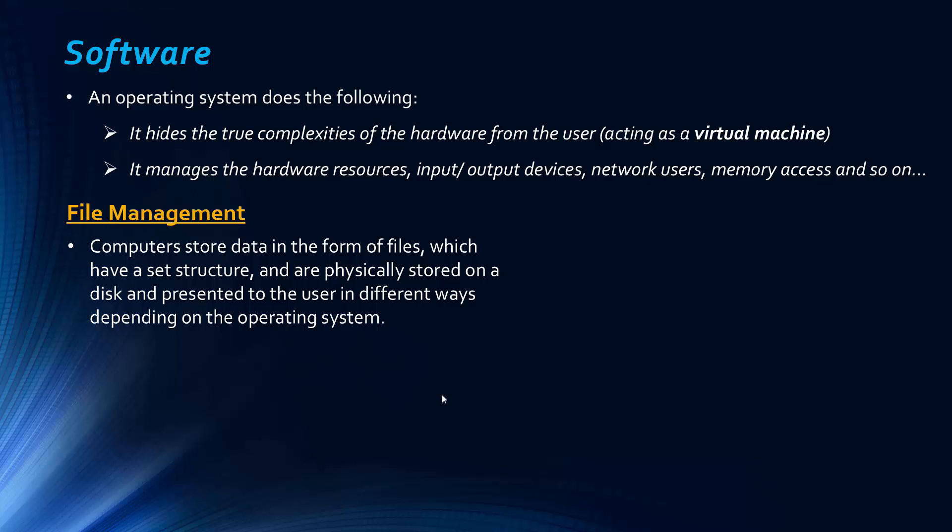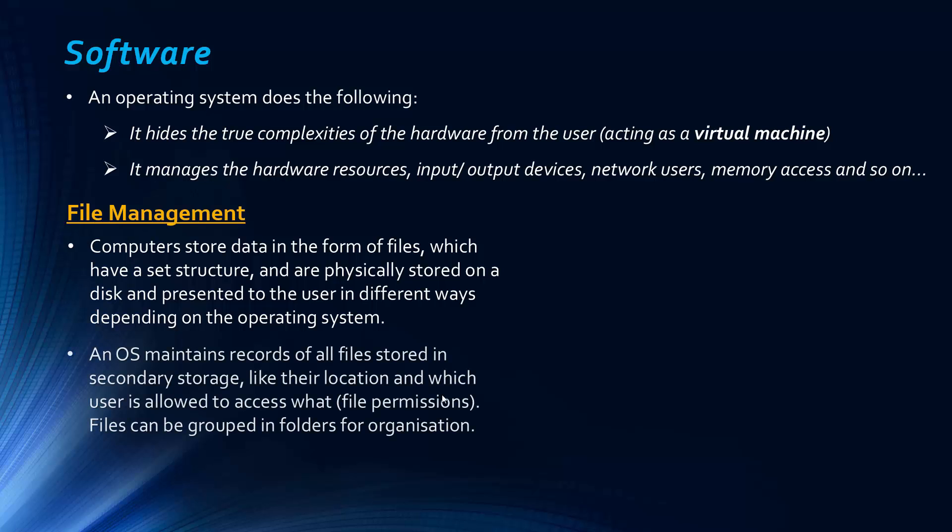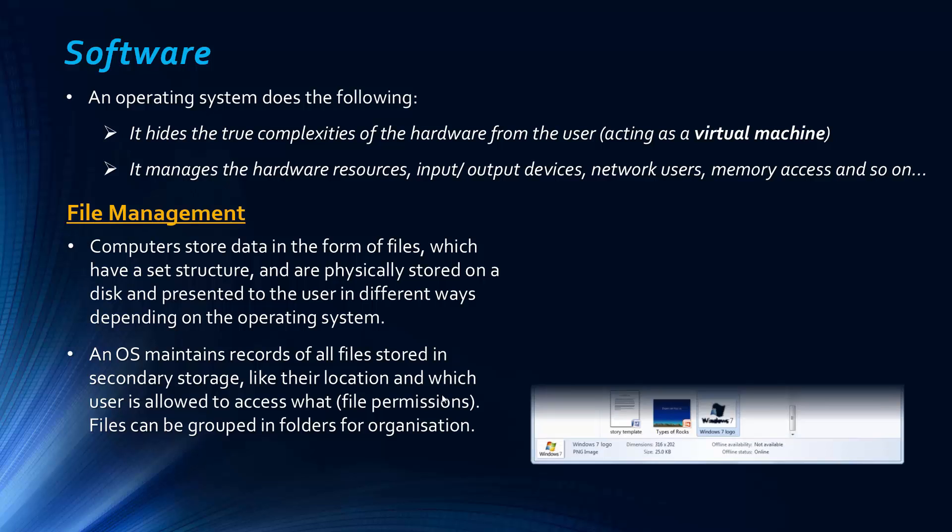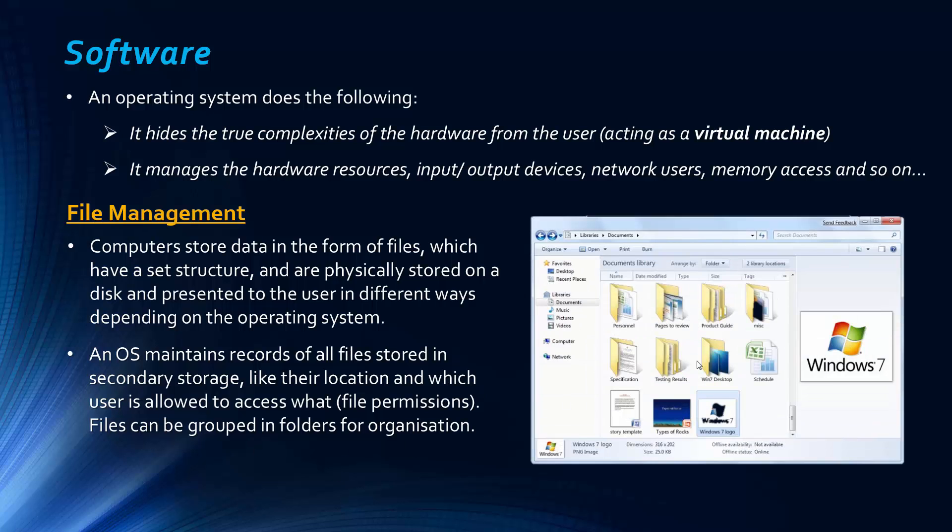And so we know that computers store data in the form of files, which have this set structure. Everything in the computer has to have a set structure to some extent. And they're physically stored on disks. We looked at this technology a few videos ago and they're presented to be used in different ways depending on the operating system used. So roughly it's the same and actually historically each operating system might have its own kind of file system, but now it's slightly more flexible. And so the operating system maintains records of all the files stored in secondary storage, like the location, and also things like file permissions, so which users are allowed to access what. And also they often allow files to be grouped into folders, so this is Windows 7 quite obviously, for organisation. And so they have this file folder hierarchy, and it is very beneficial for us organisation-wise.